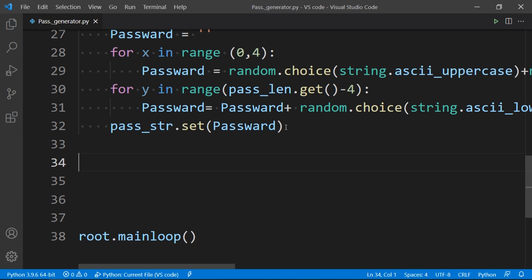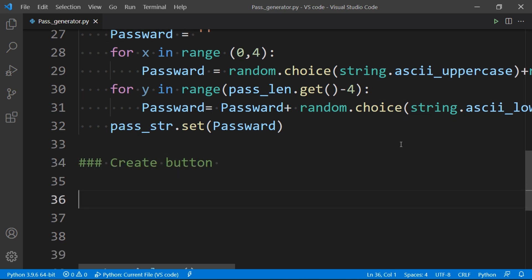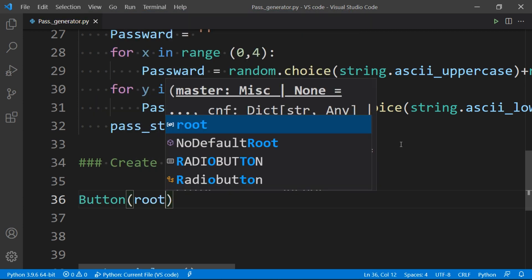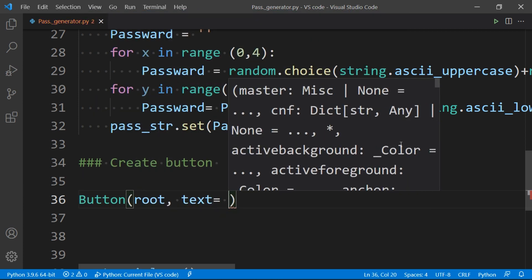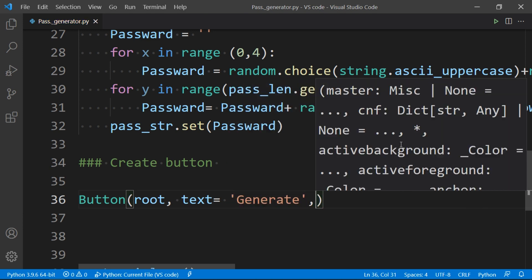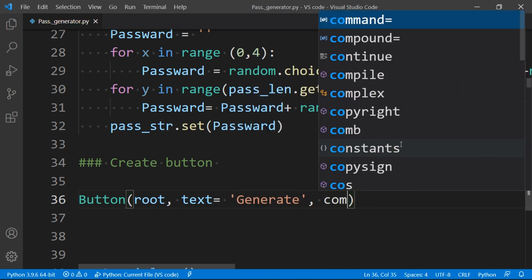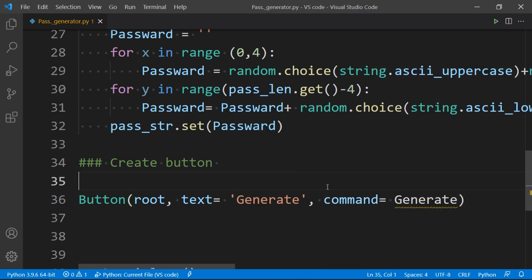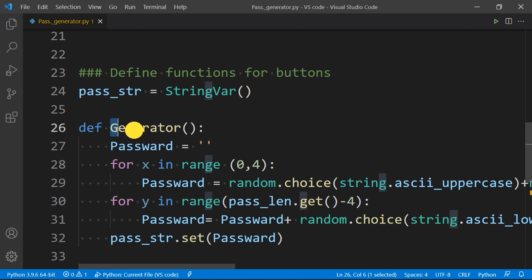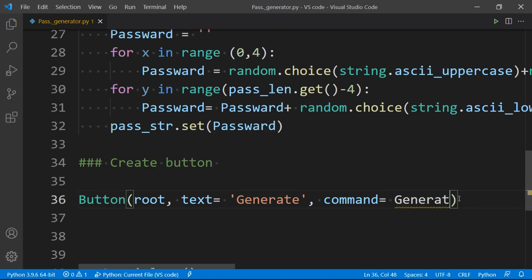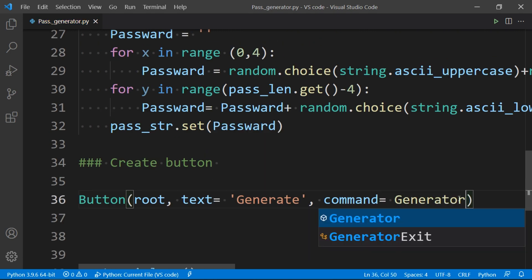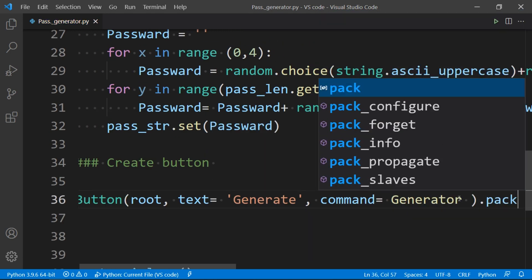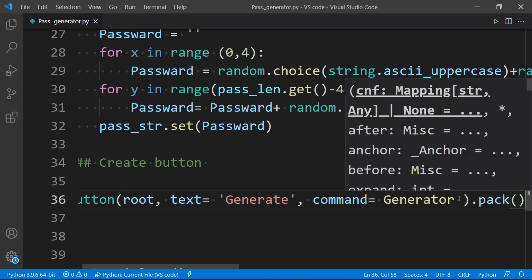Now we will create a button that on pressing create our password. So to do that we type button, then first argument as root, then text as Generate, and finally command that will work when this button is pressed - generator, and finally packing it will display it on the screen.